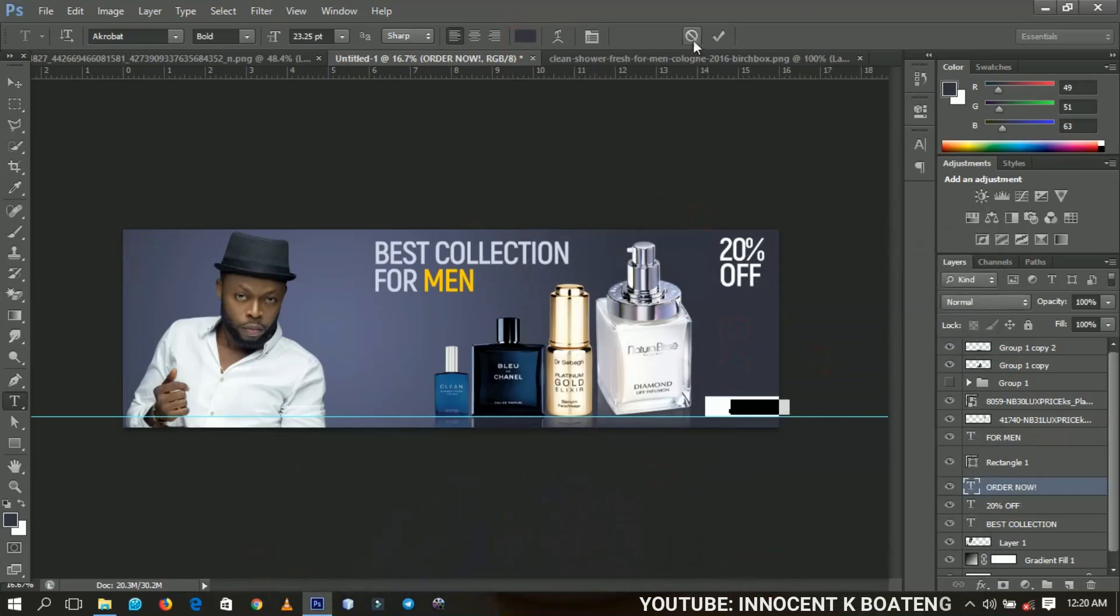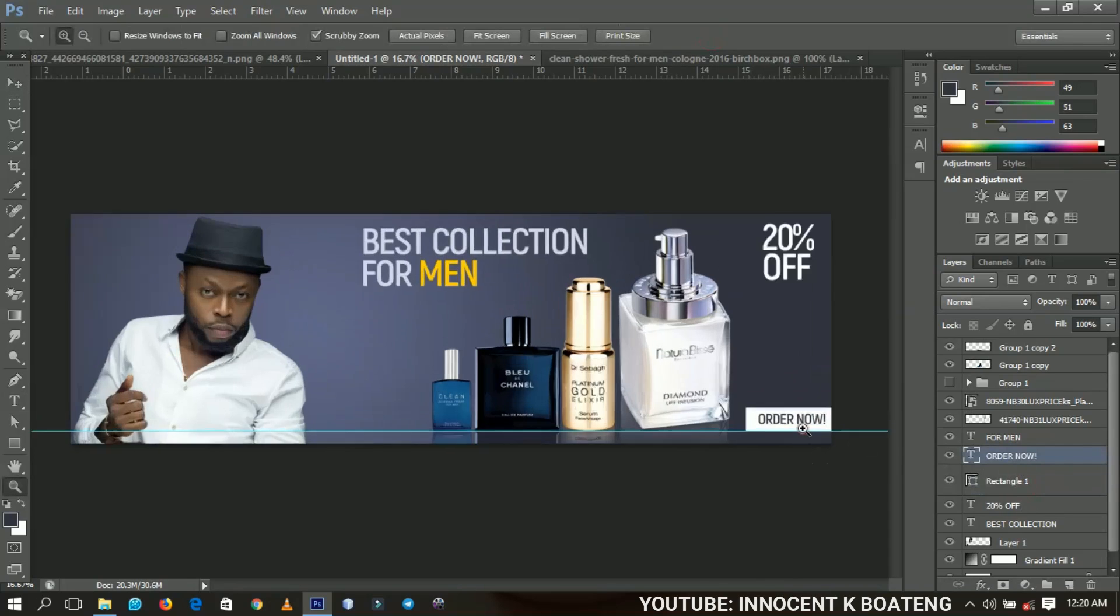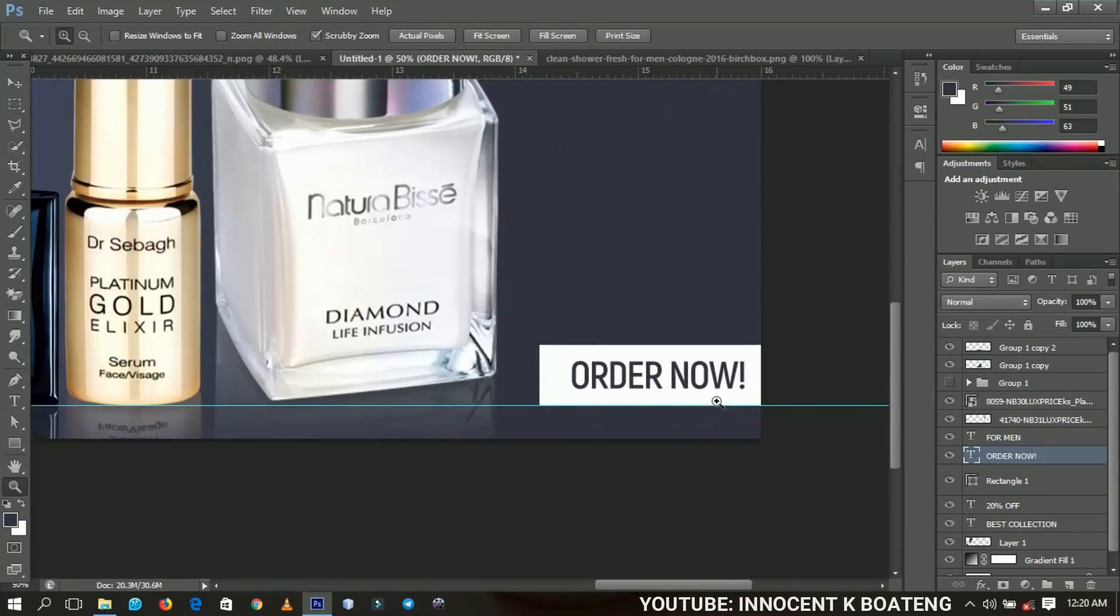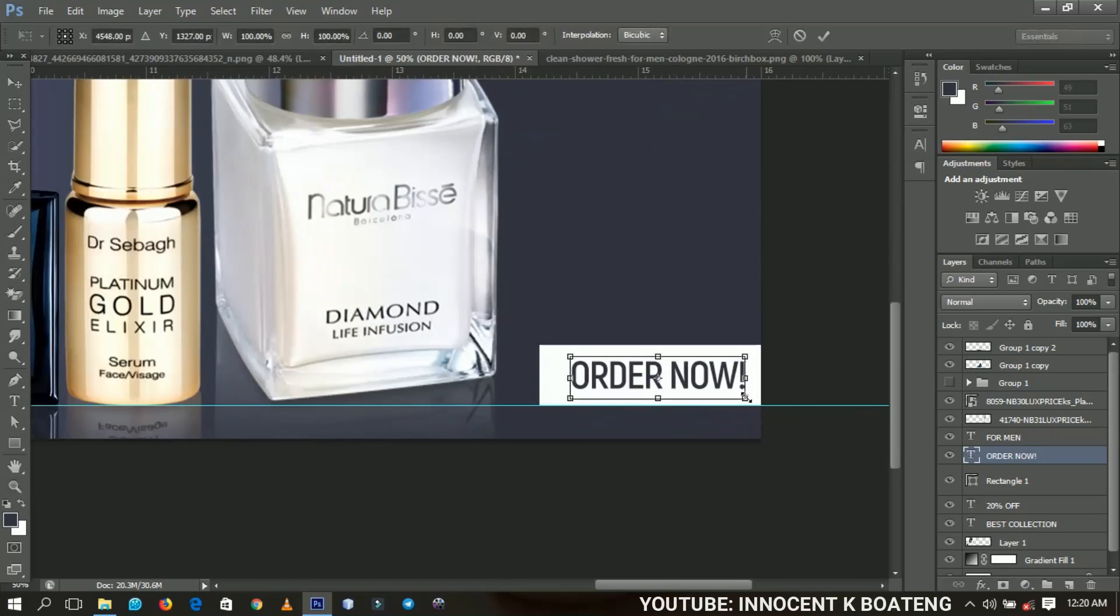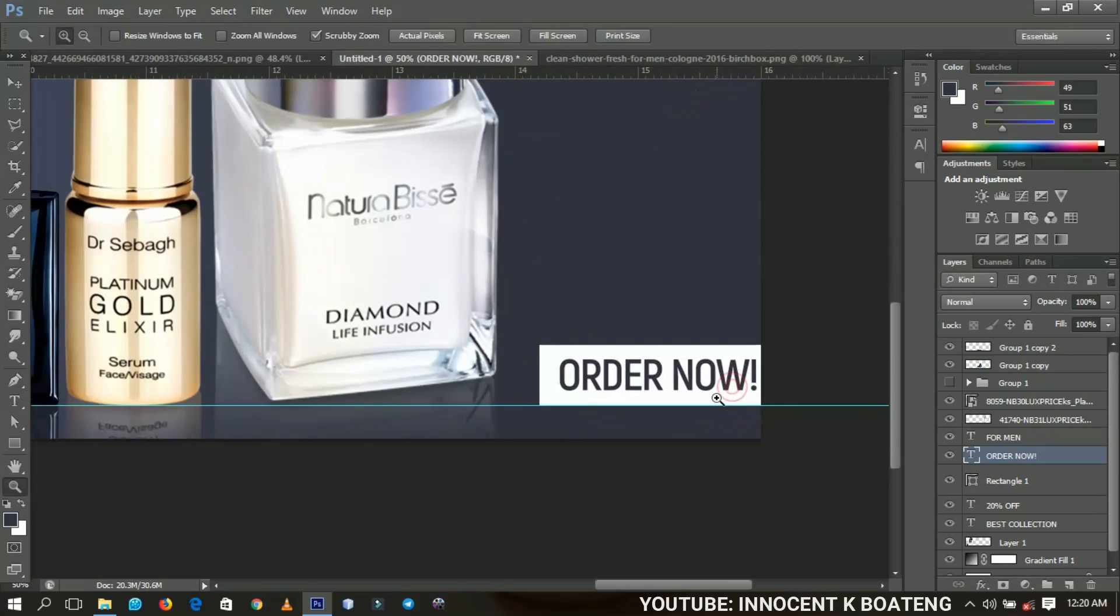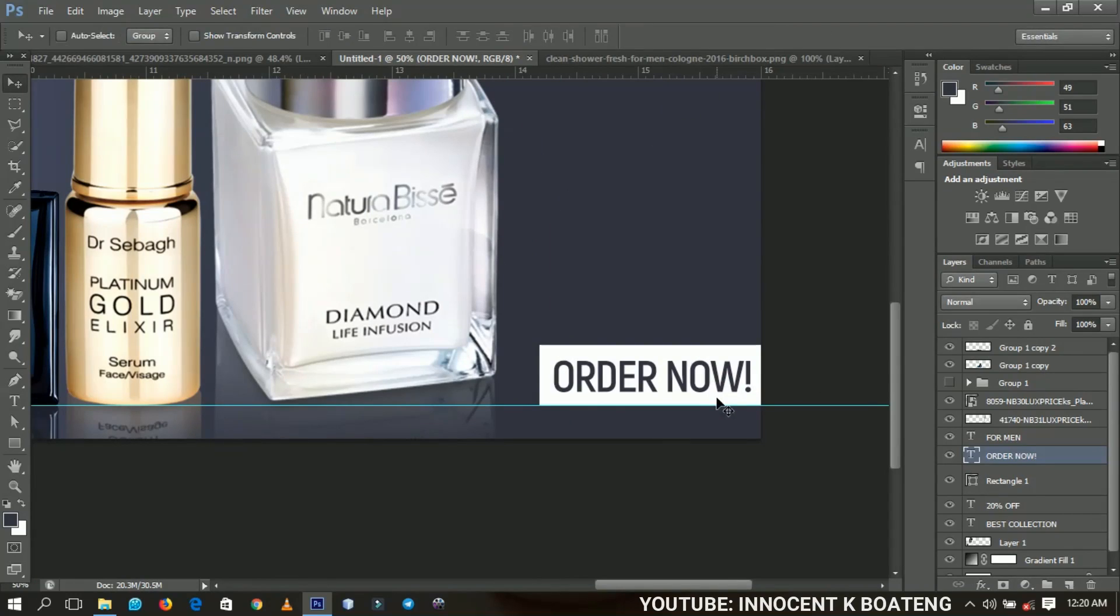You can zoom in very clearly and then you can transform it a little bit more. You take your time to make this look very neat and nice.